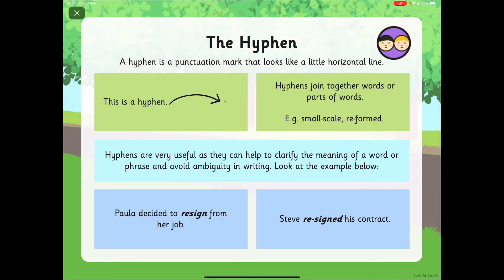A hyphen is a punctuation mark that looks a little bit like a horizontal line. Hyphens can join together words or parts of words — for example, small-scale or re-fold. Hyphens are very useful as they can help to clarify the meaning of a word or phrase and avoid ambiguity in writing.